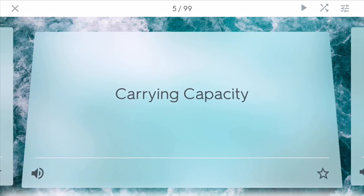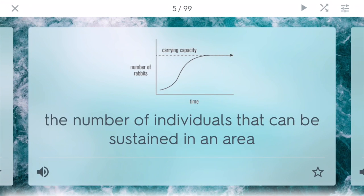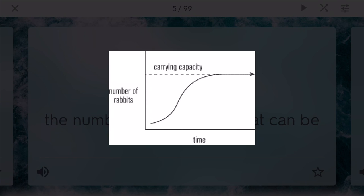Carrying capacity describes the number of individuals that can be sustained in an area. Usually you see it in a graph. Over time, the number of rabbits starts to peak and the environment they're living in cannot support as many, so the rabbit population starts to level off. This leveling off is where the carrying capacity is.